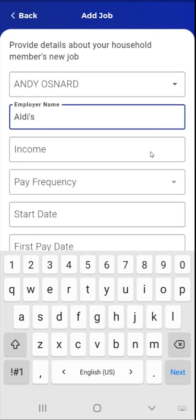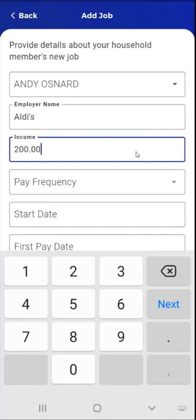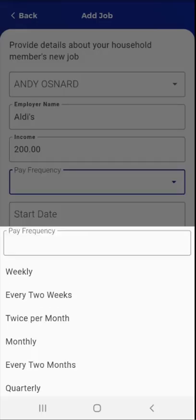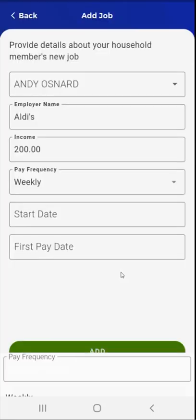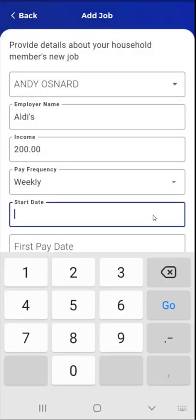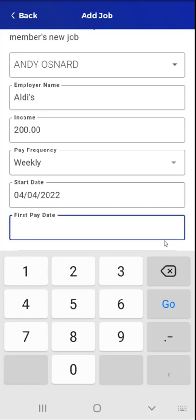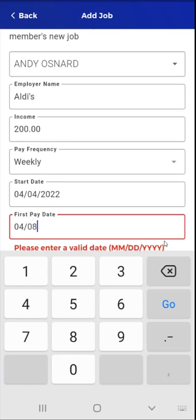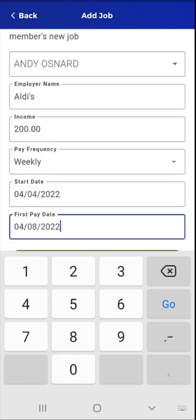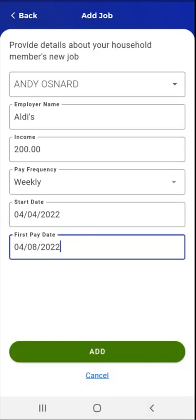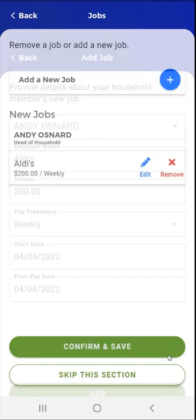Next, the user taps the Income field and enters the gross amount before taxes. The user then taps the Pay Frequency field and selects the pay frequency. Next, the user taps the Start Date field and enters the start date. Finally, the user taps the First Pay Date field and enters the pay date. After entering the pay date, the Add button becomes active at the bottom of the screen. The user taps the Add button.